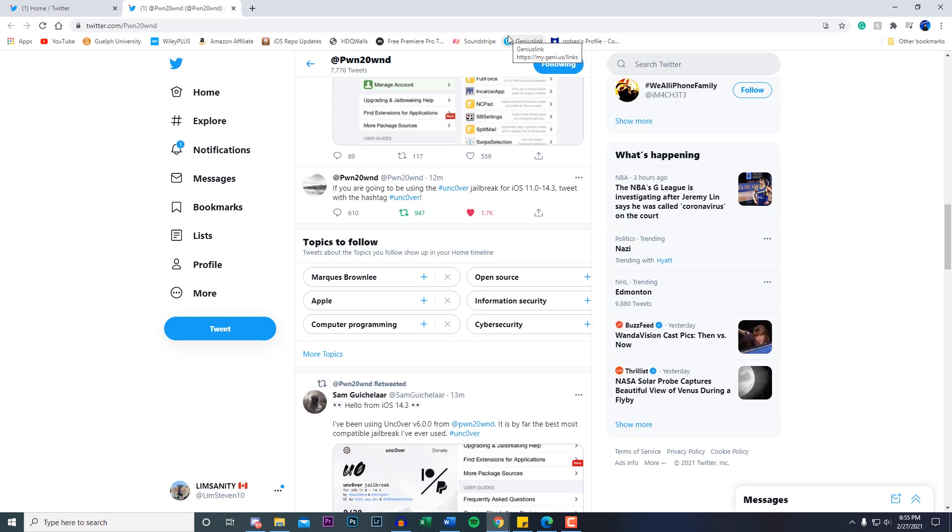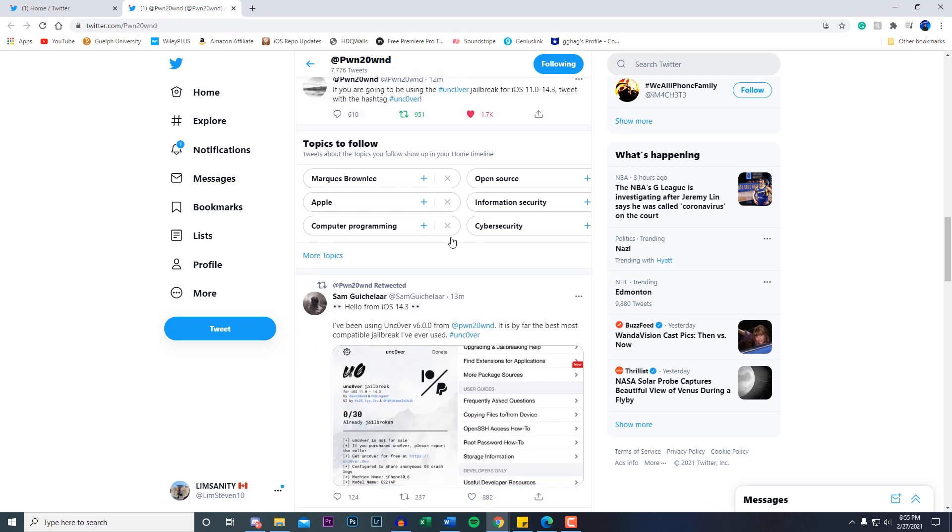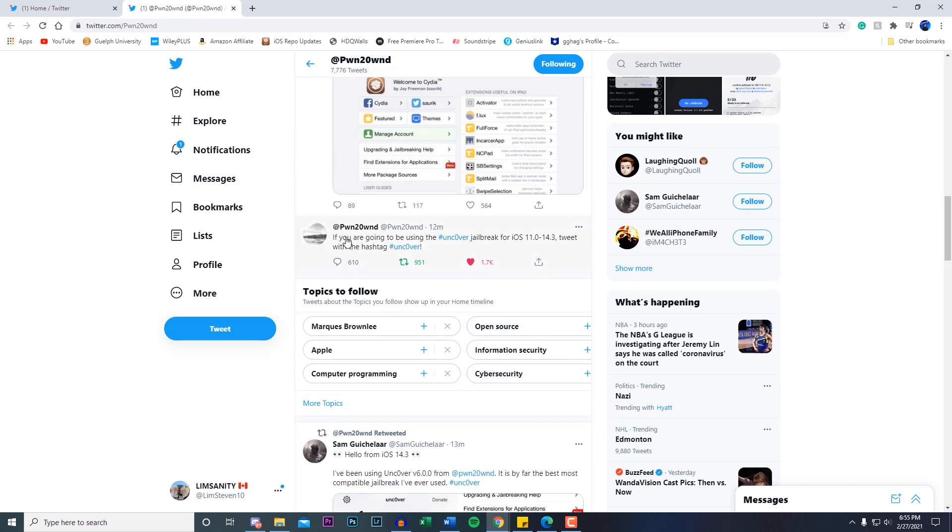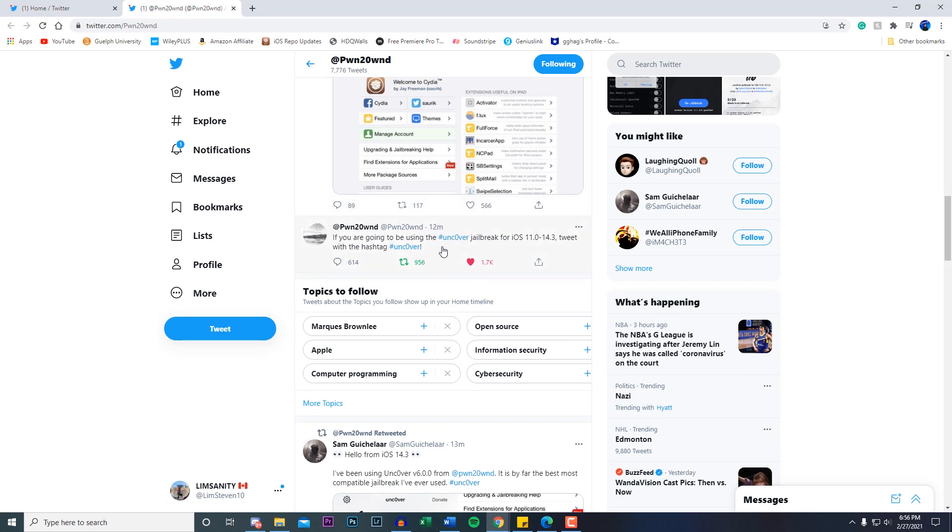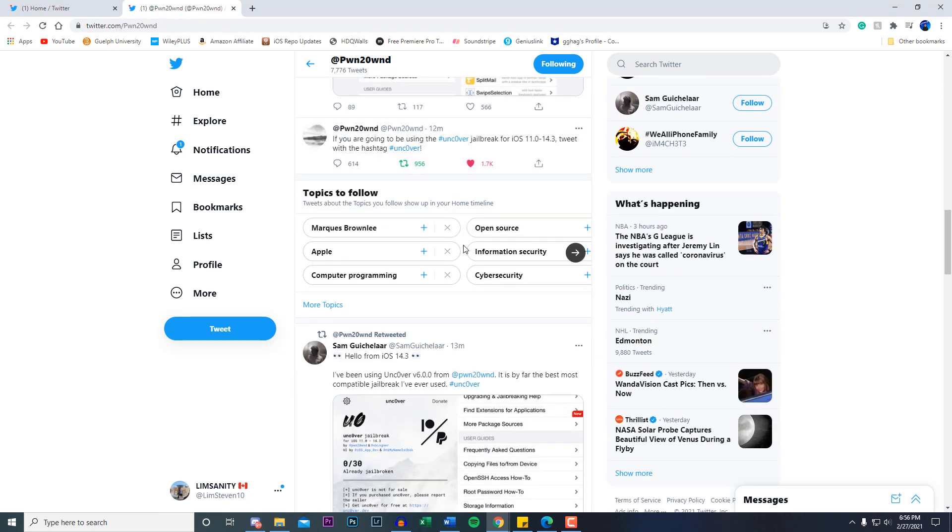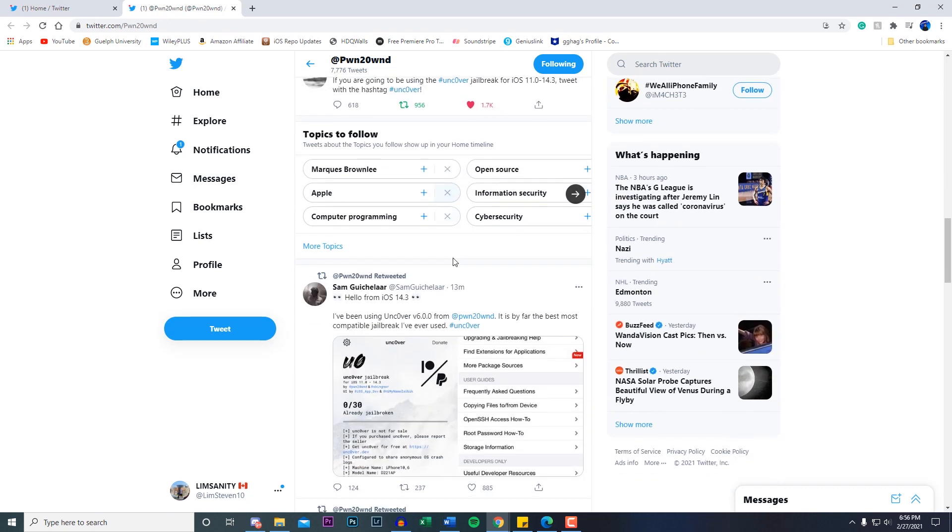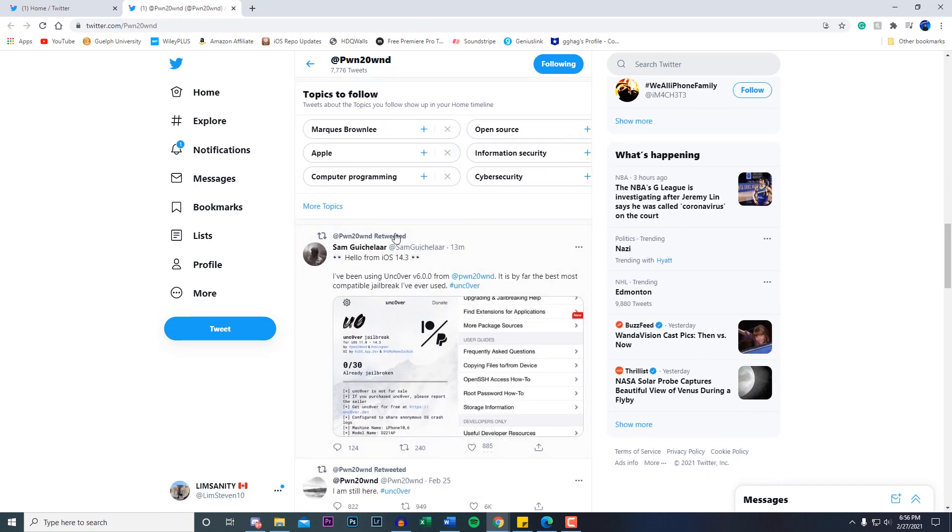We got a tweet about 12 minutes ago. If you are going to be using the hashtag Uncover Jailbreak for iOS 11.0 all the way to 14.3, tweet with the hashtag Uncover. This jailbreak is really close. Here's a tweet he retweeted from a known developer in the jailbreak community.